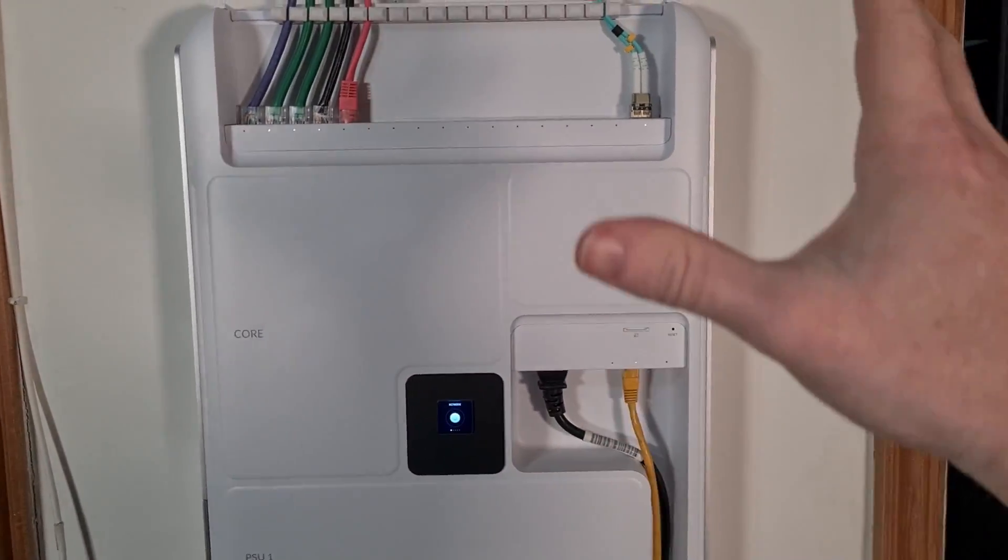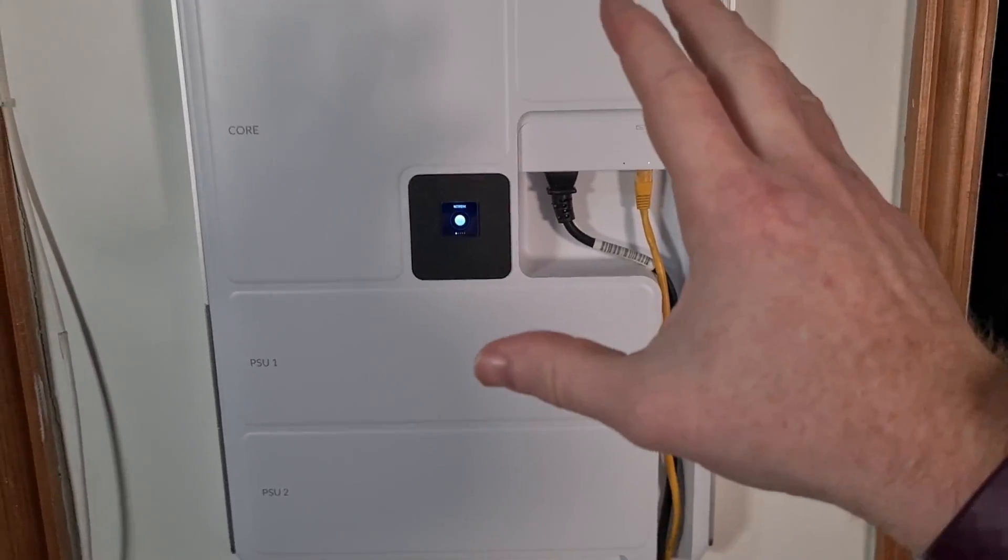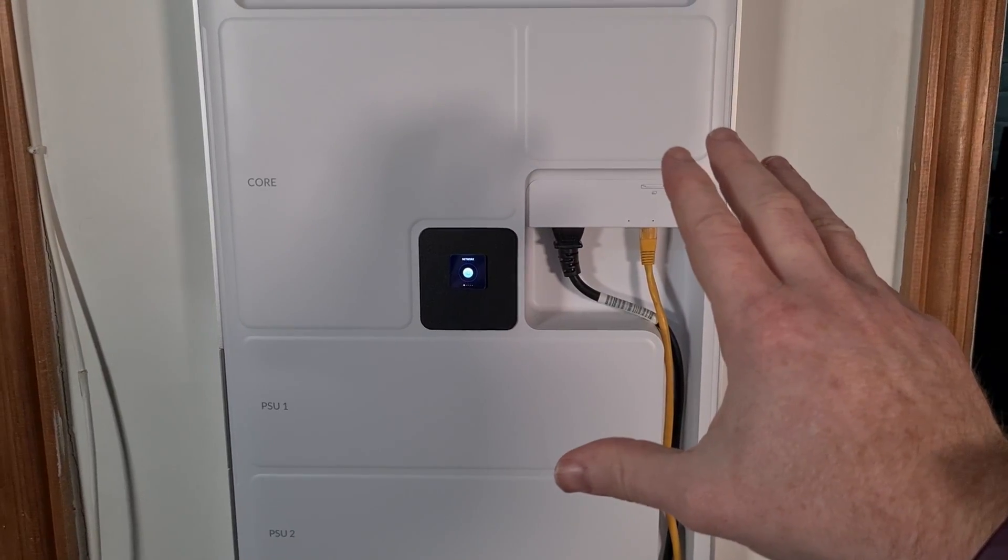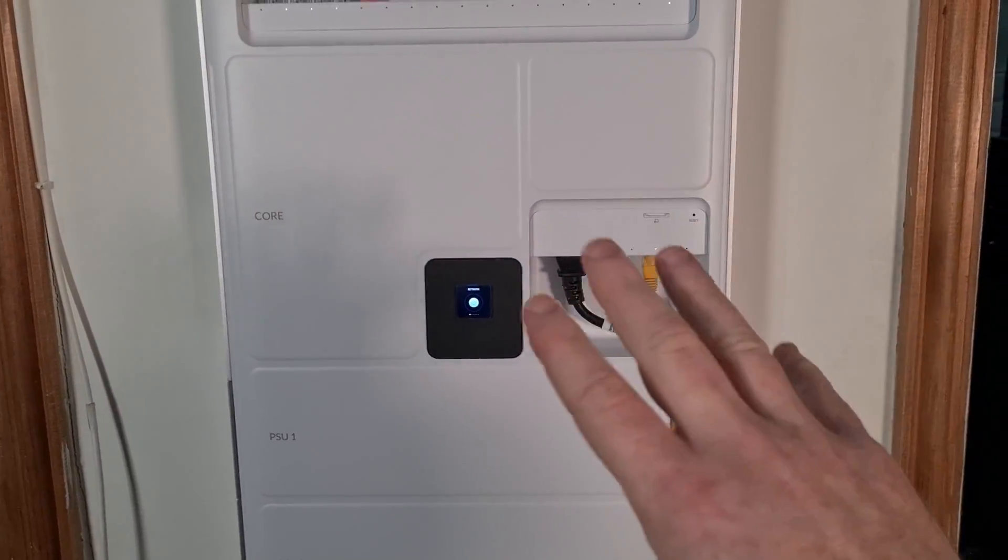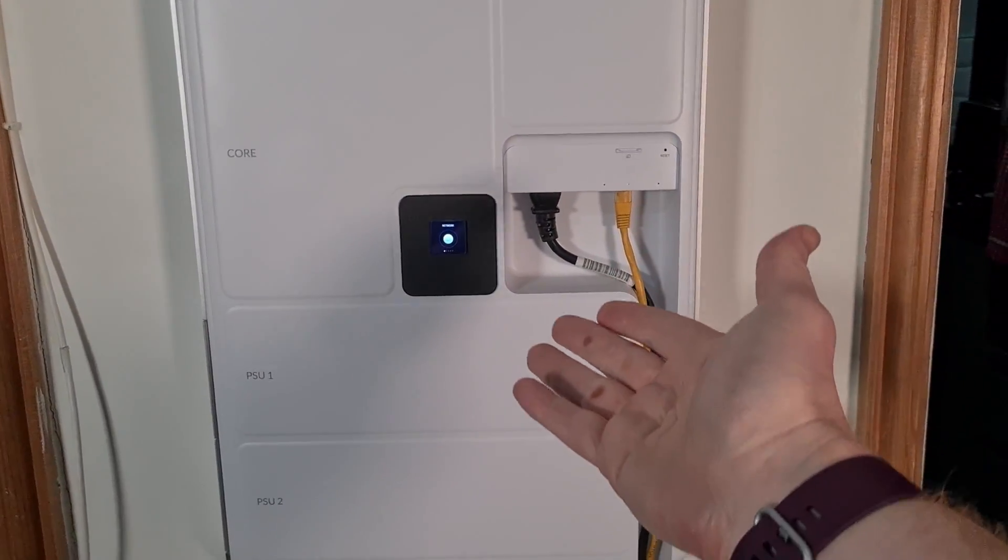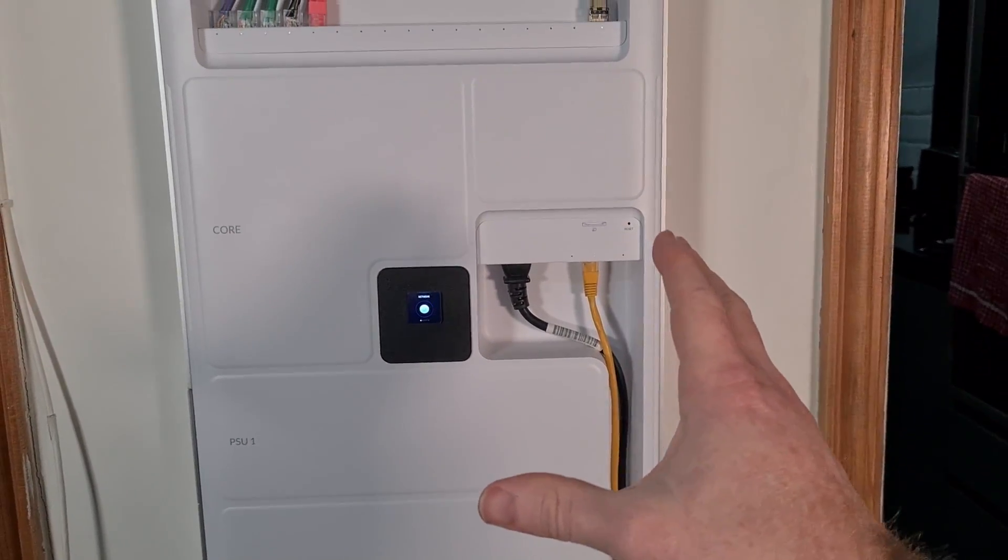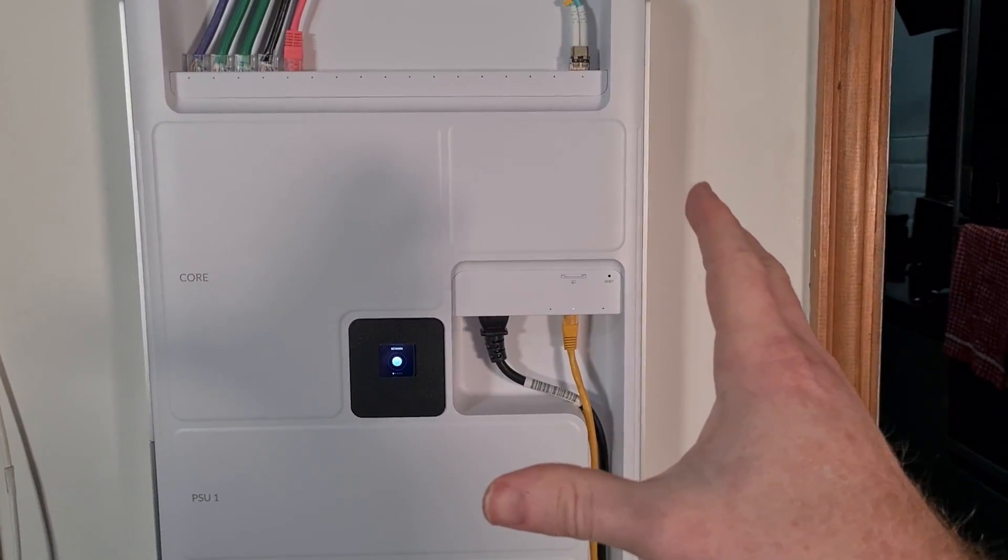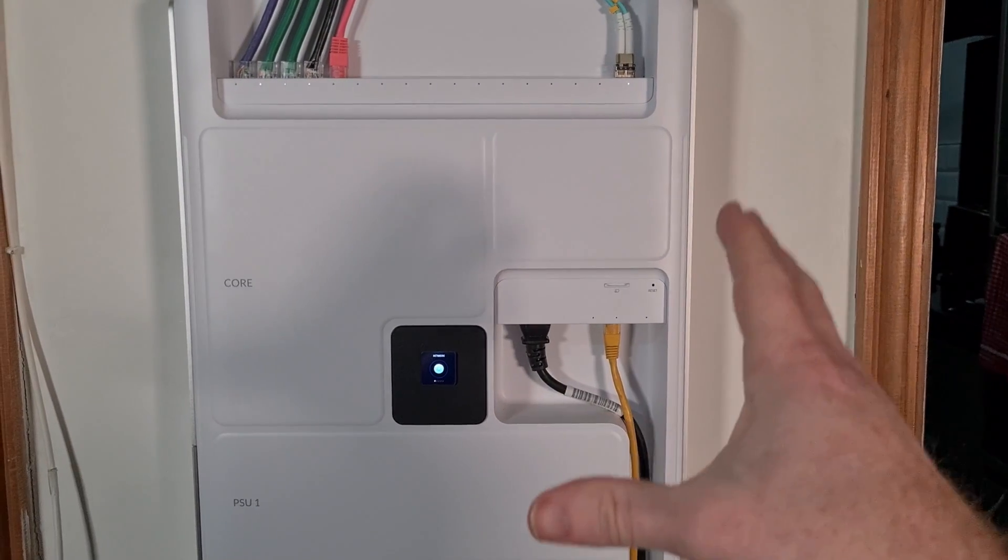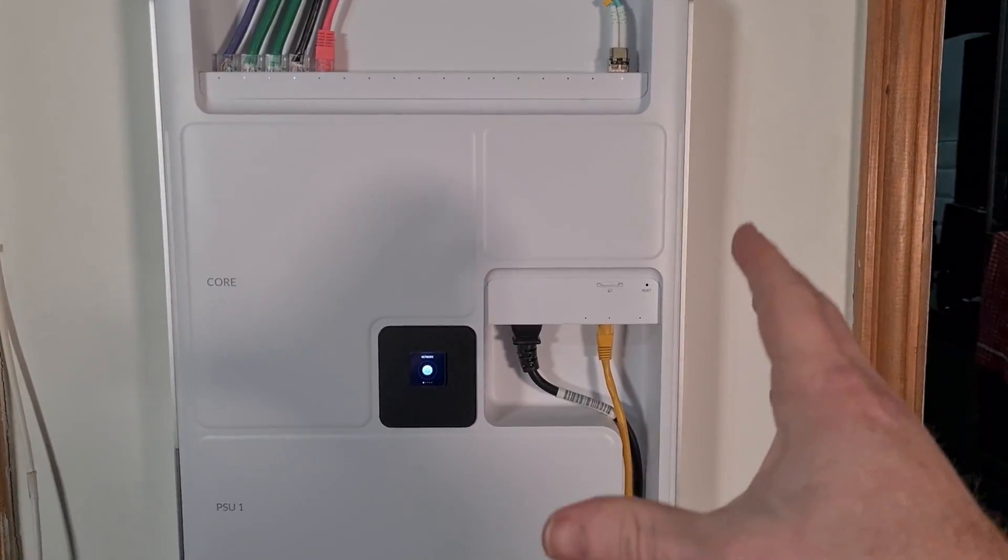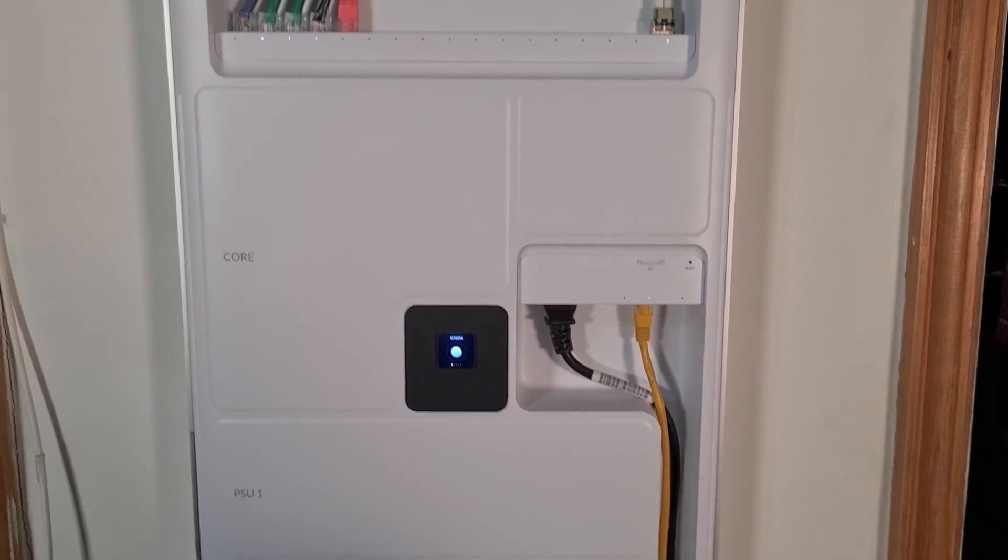It has a built-in Wi-Fi 6 access point also, so this can run an entire Unifi network. It is effectively a Dream Machine SE but without the hard disk in it.